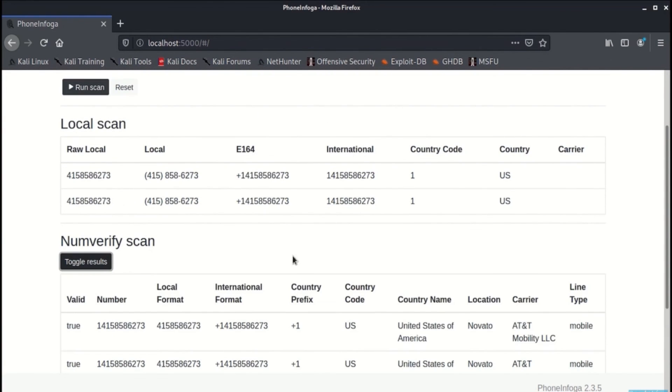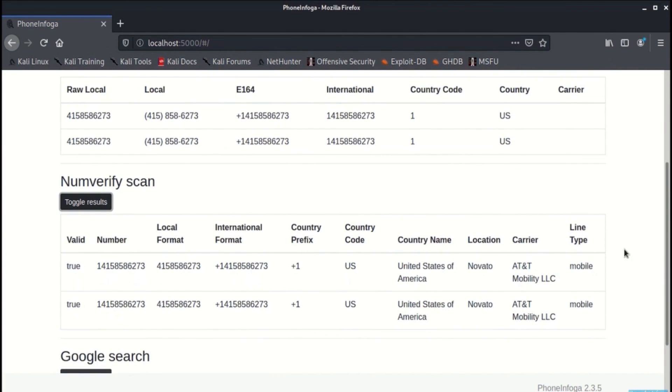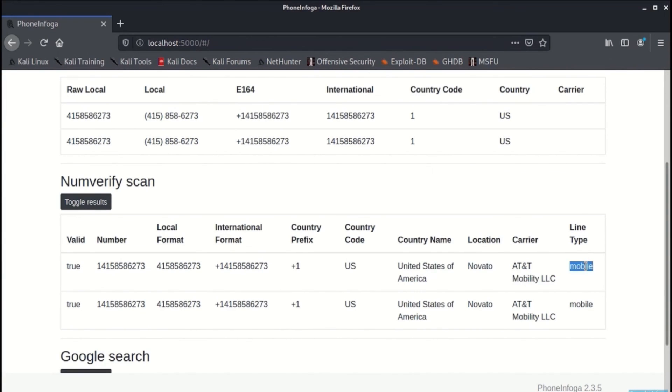Now we go to numverifier scan and we have found out that the number is of course valid, the local format, the international format, the country code followed by the country name, the location, and carrier service and the line type.